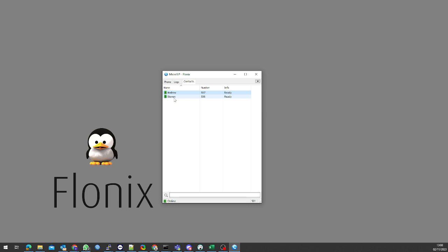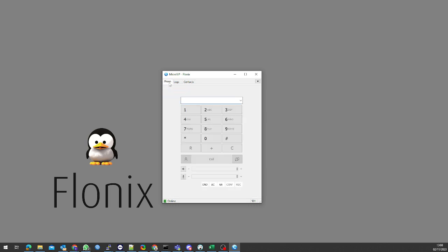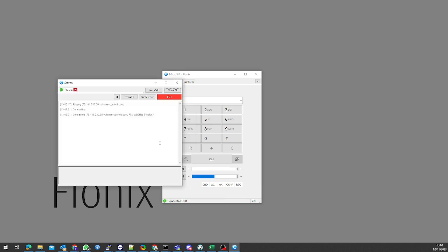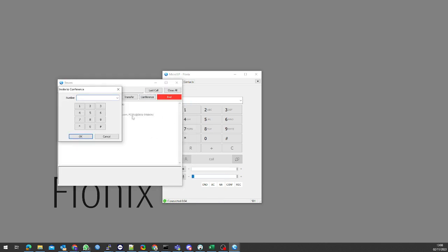Last thing we're going to do is a conference call, so that'll be the three of us on a call together. I'm just going to answer this, and I'm going to invite to conference and then put in Andrew's number.